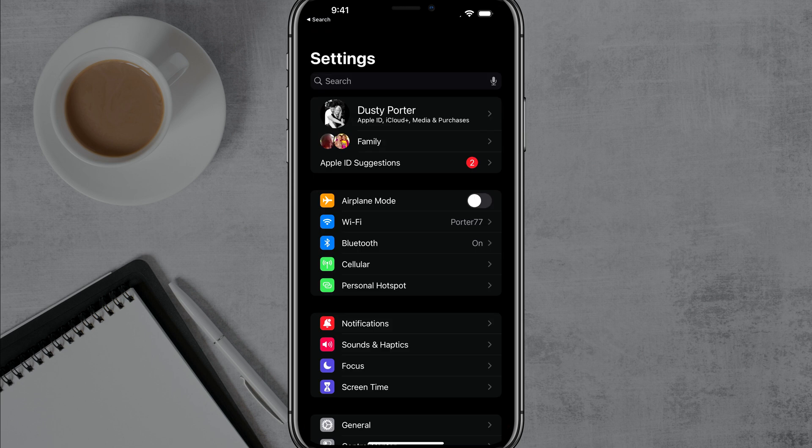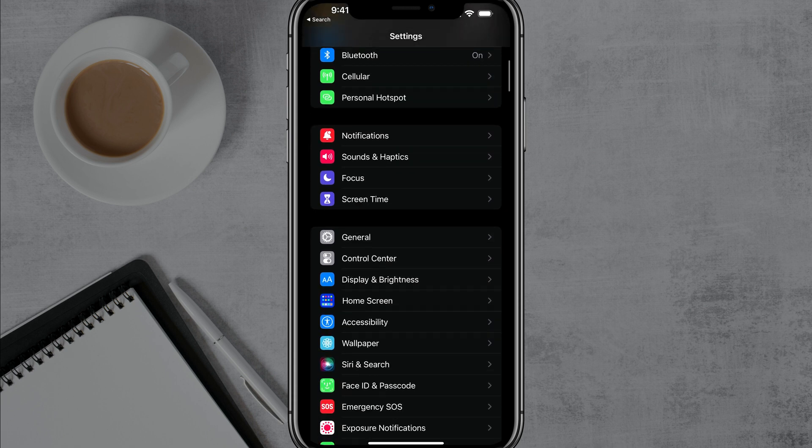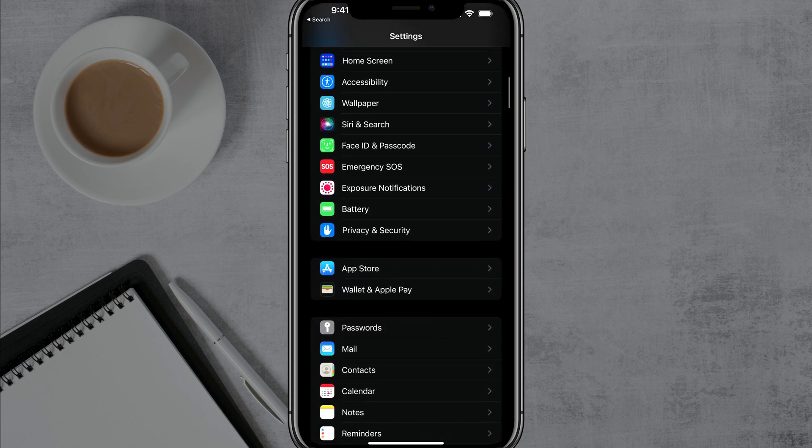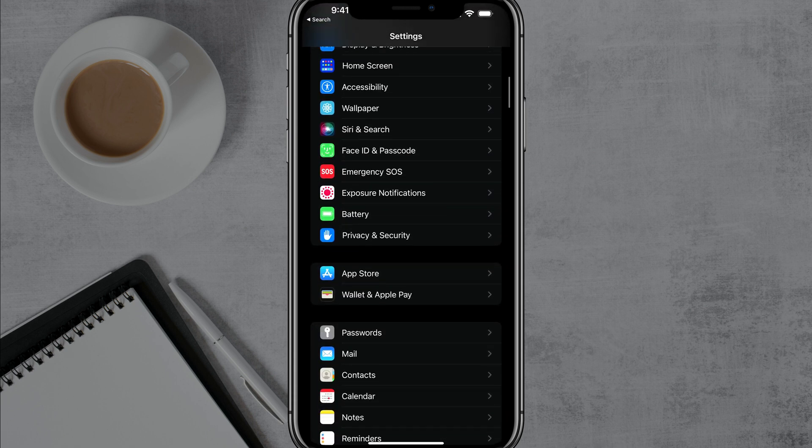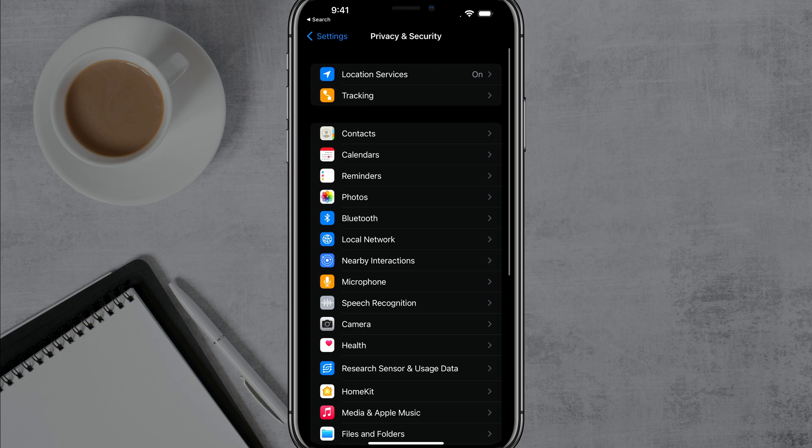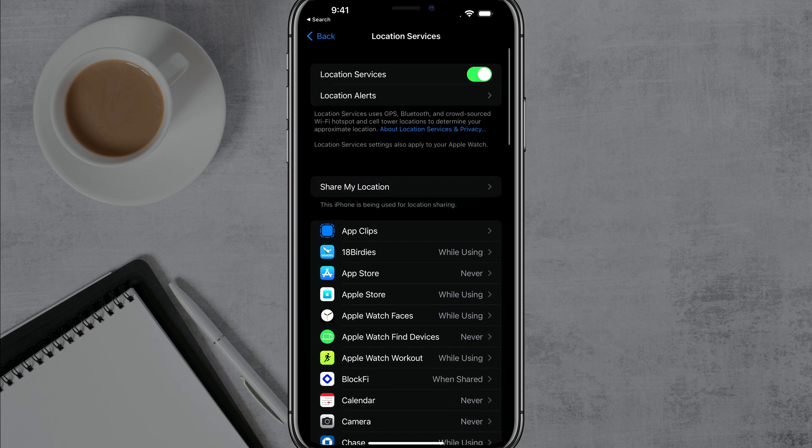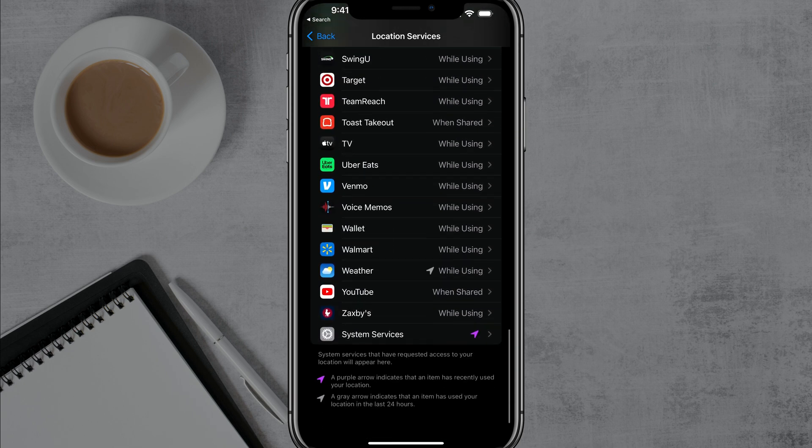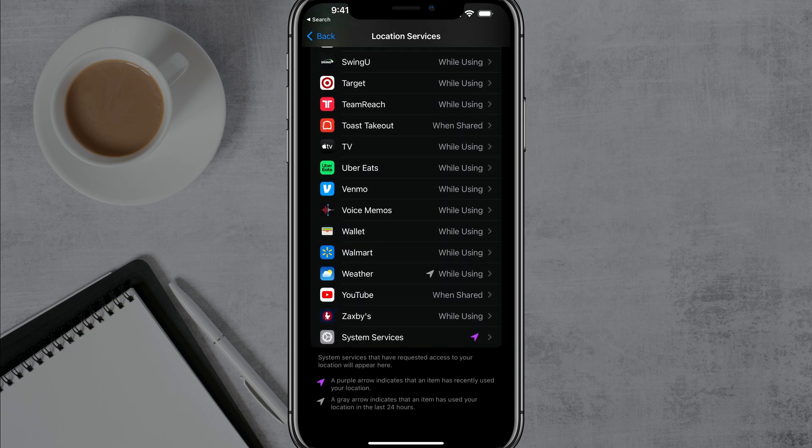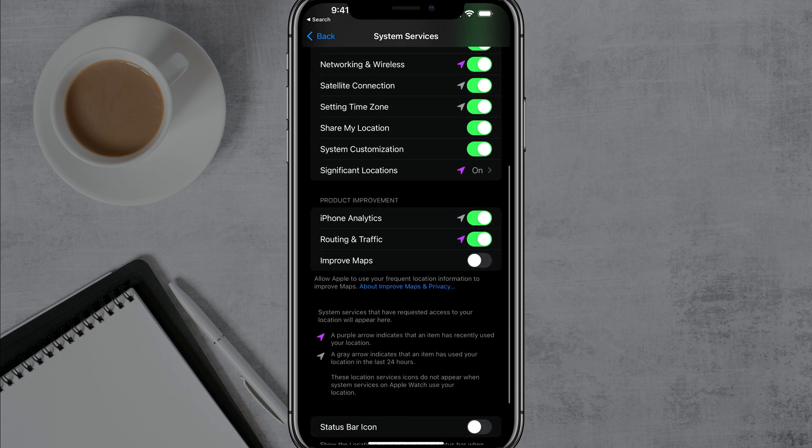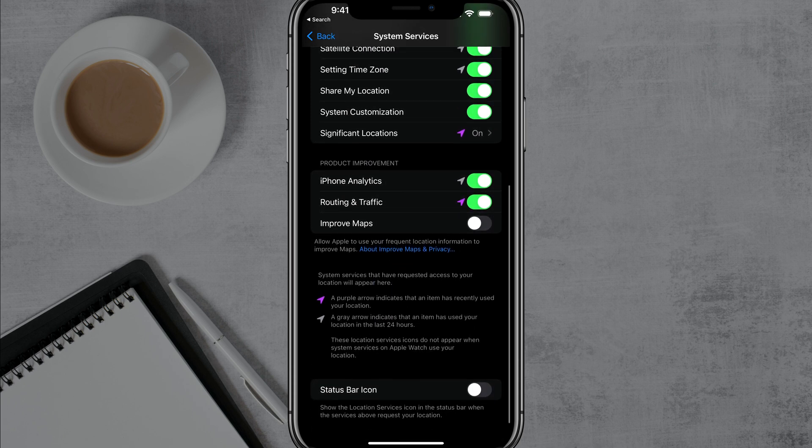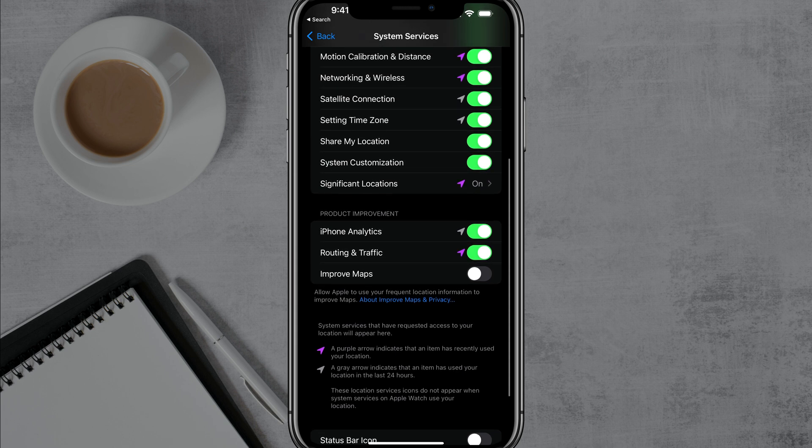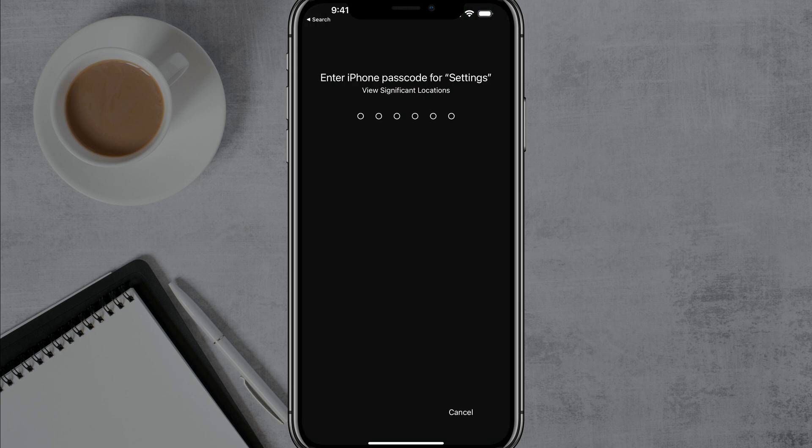Next, we're going to take a look at location services. So open up your settings app once more, and I want you to go down to where you see something that says privacy and security. Tap into privacy and security. And then once you're here, at the very top there, you'll see something that says location services. If that is turned on, go ahead and tap into that there and then scroll all the way to the bottom. You're going to see all the different apps that are able to use your location, which might scare you. And then I want you to tap on system services there at the very bottom and then scroll down once more. And you're going to see something here that says significant locations.